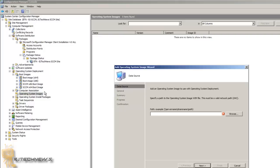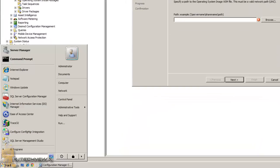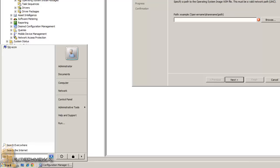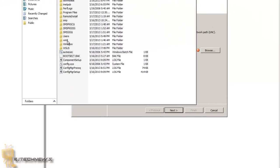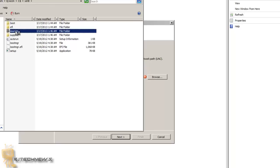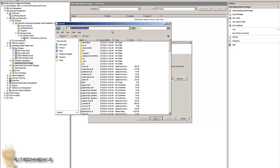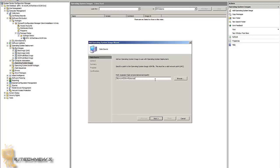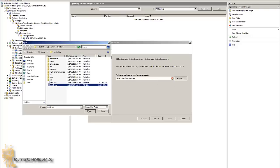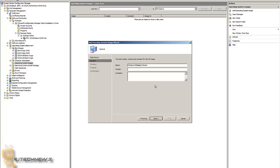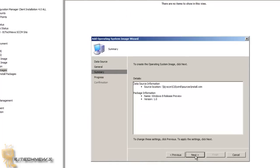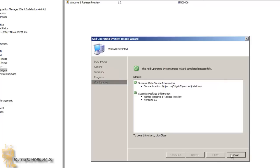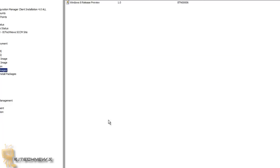What I'm importing is Windows 8 Review. You need a UNC path, so I copied it onto my BJSCCM server. I'll use a dollar sign because it's on the root — I know, horrible practice. We need to go to the source, copy this path, paste it, click Browse, select install.wim, press Open, hit Next. I'll keep the name as-is and set the version to 1.0, then hit Next twice and close it.